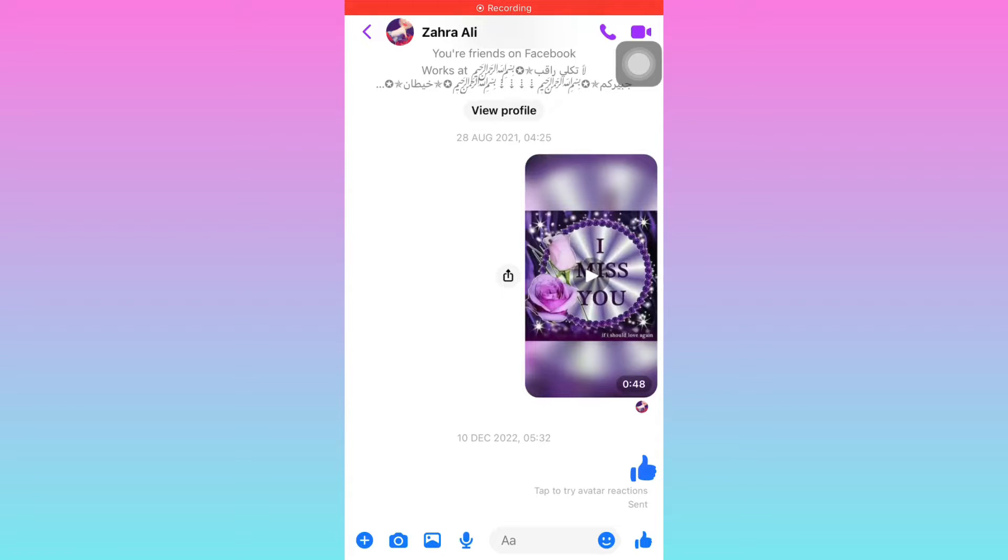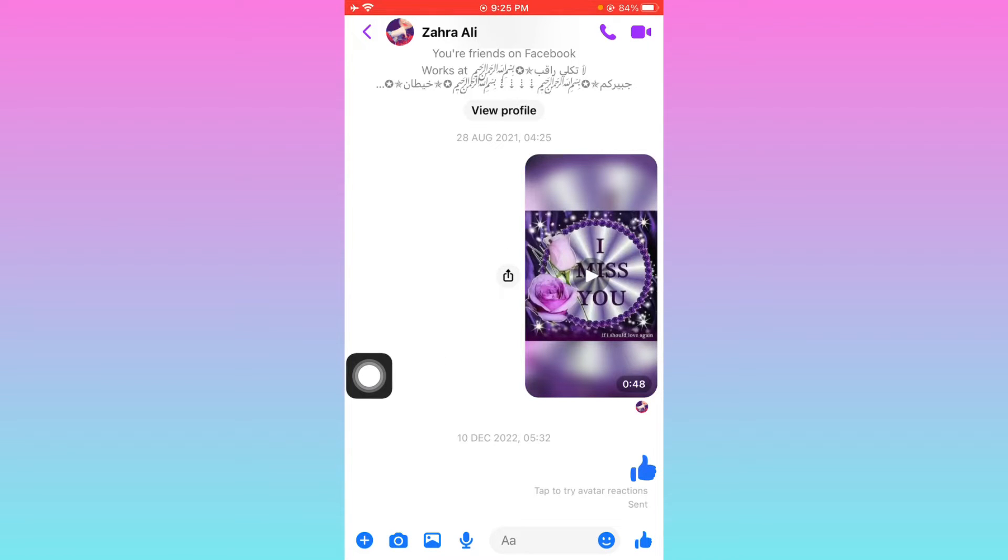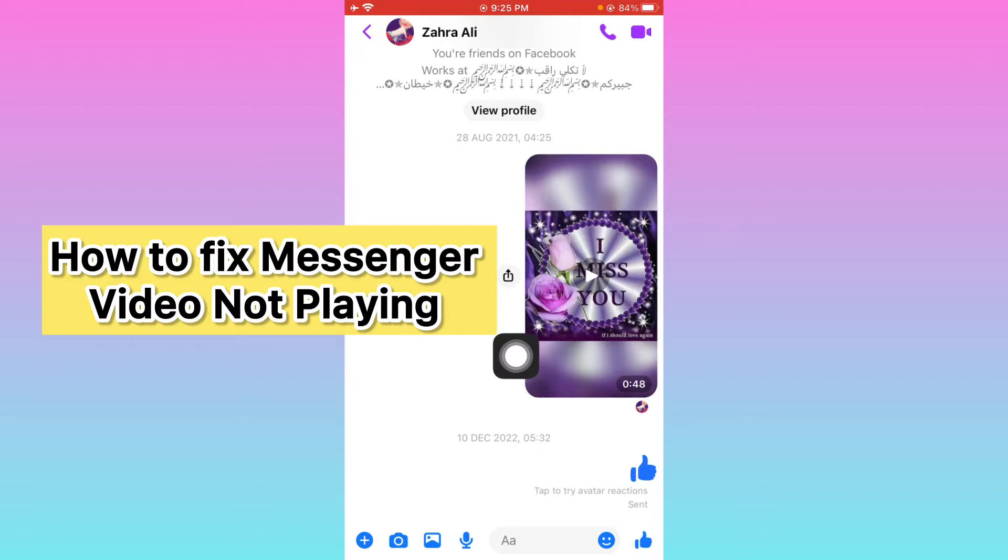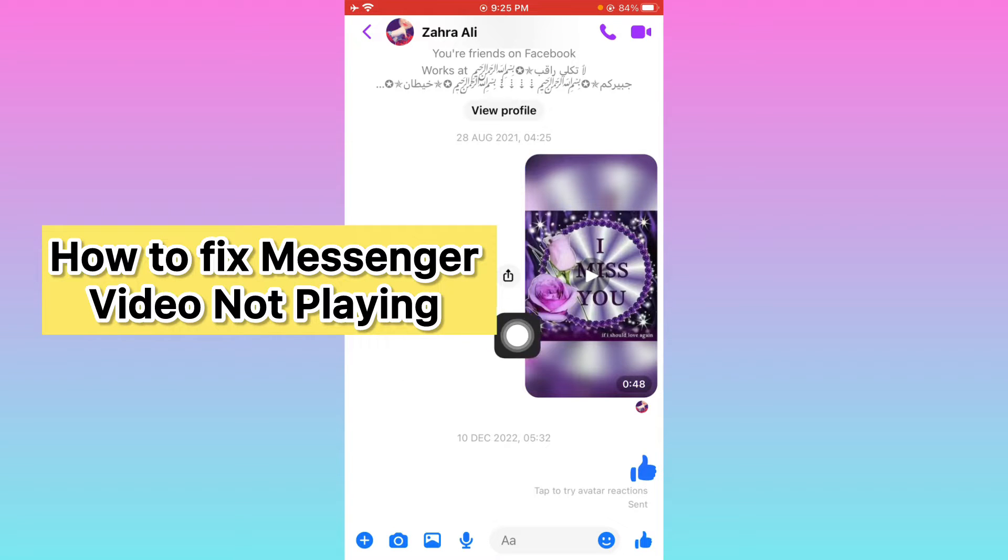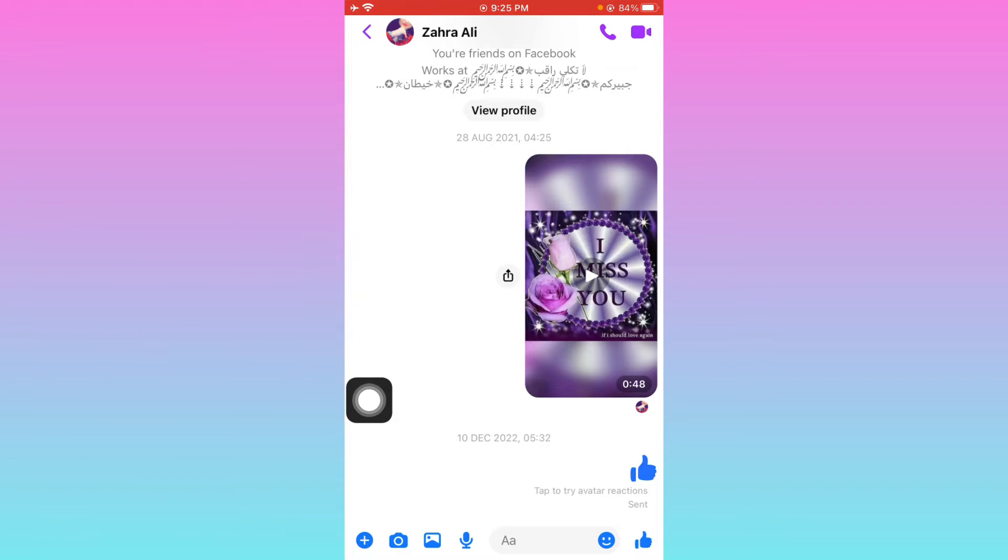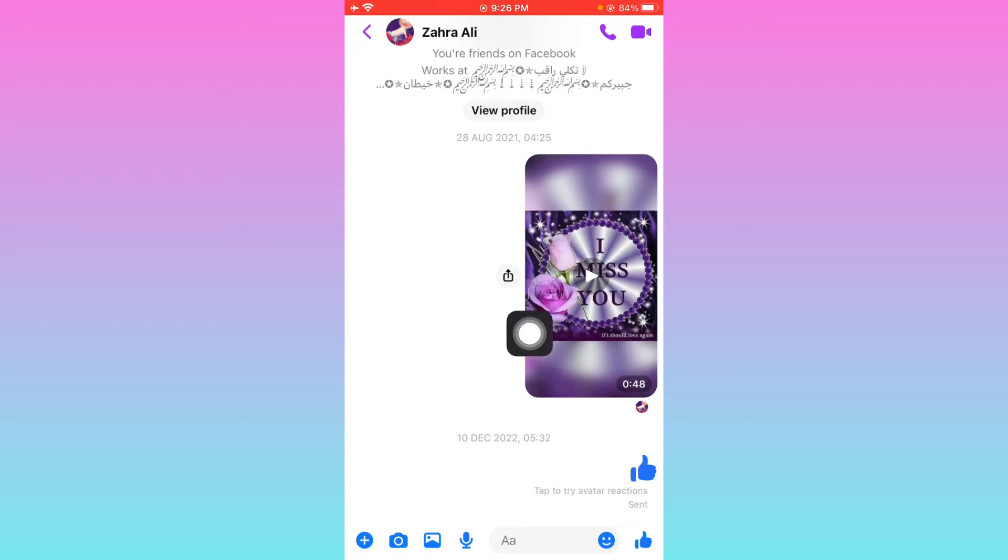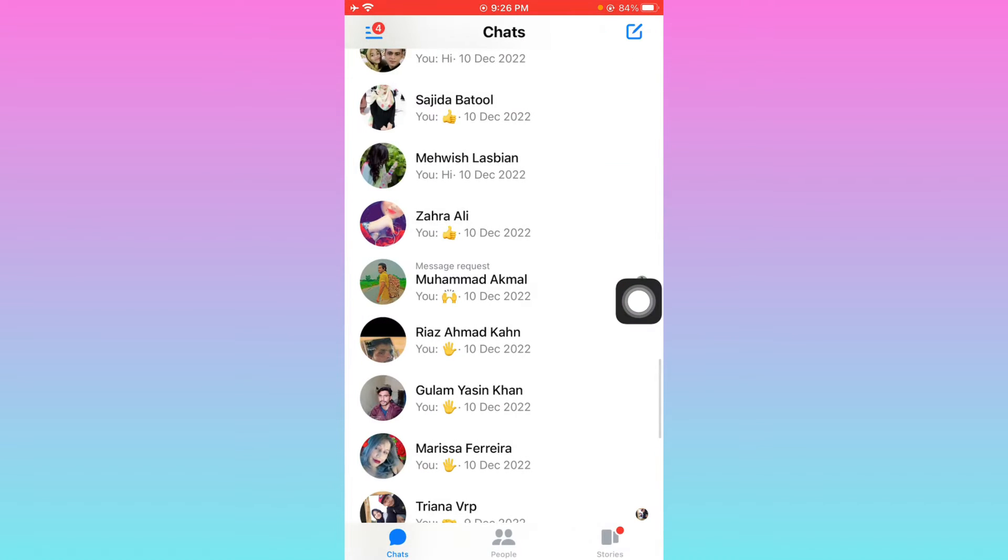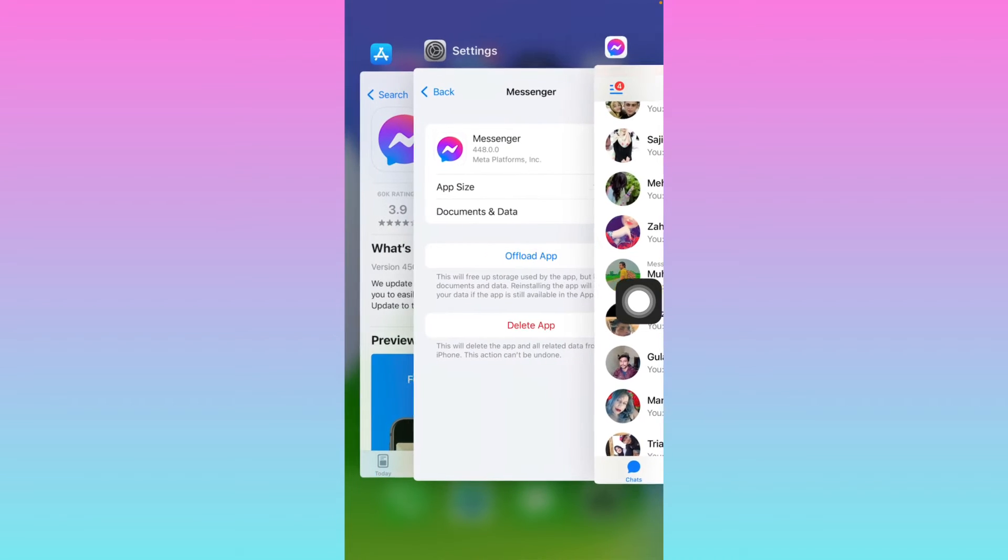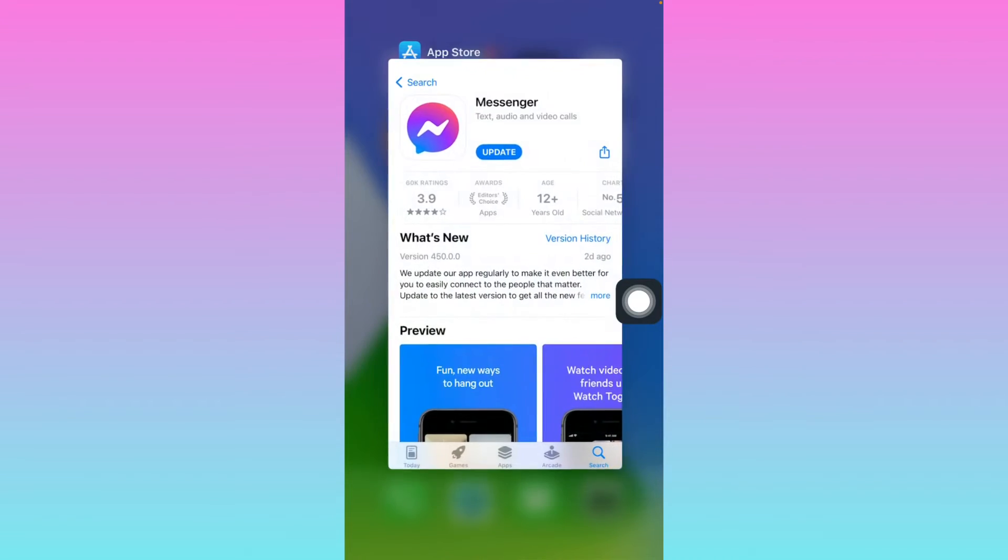Hello guys, welcome back to my YouTube channel. In this video, I'm going to show you how to fix Messenger video not playing problem. When you open Messenger on iPhone or Android and want to play any video in your group or friend chat but the video is not playing, you can easily fix this problem. Let's get started without wasting any time.